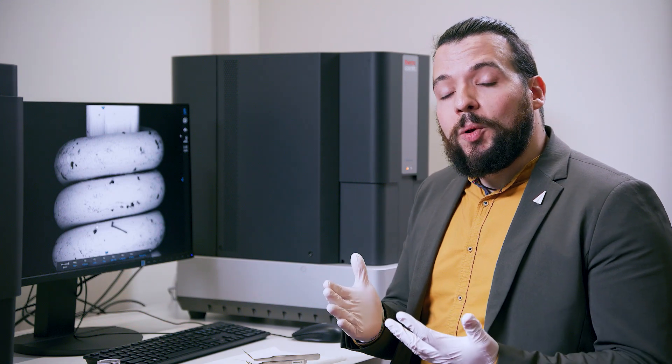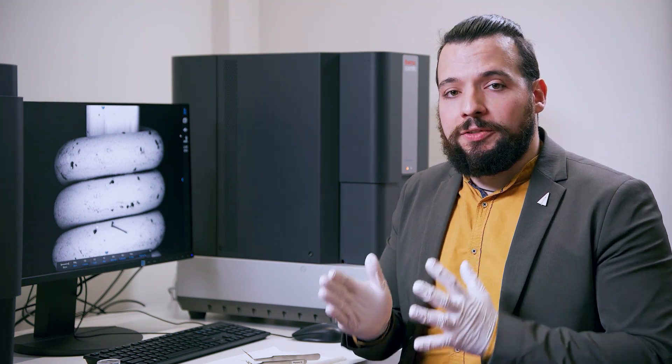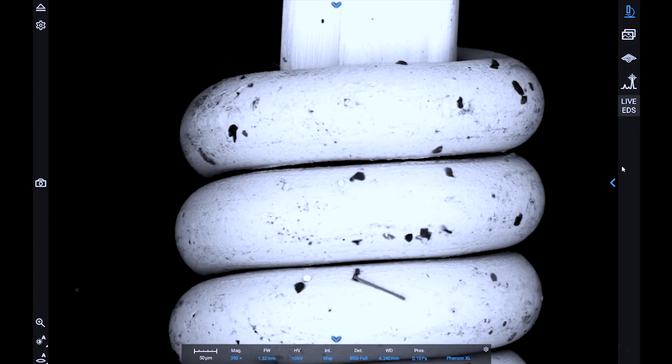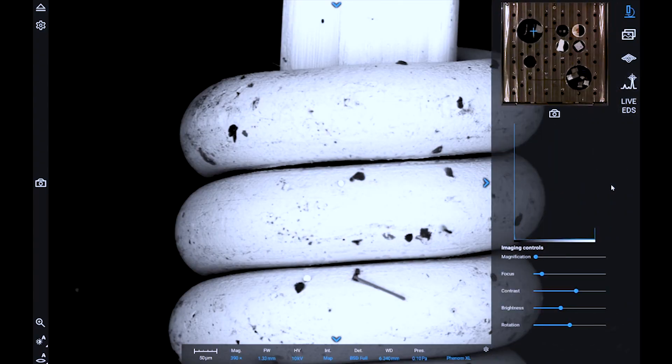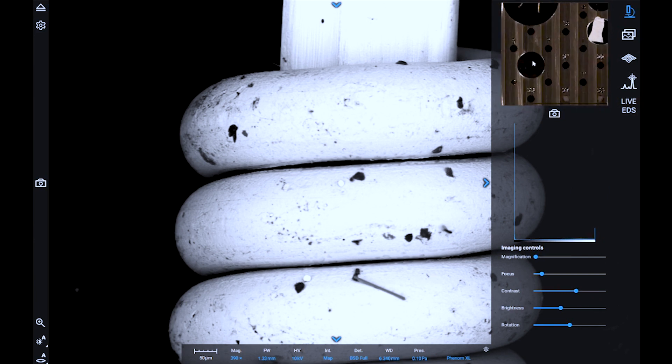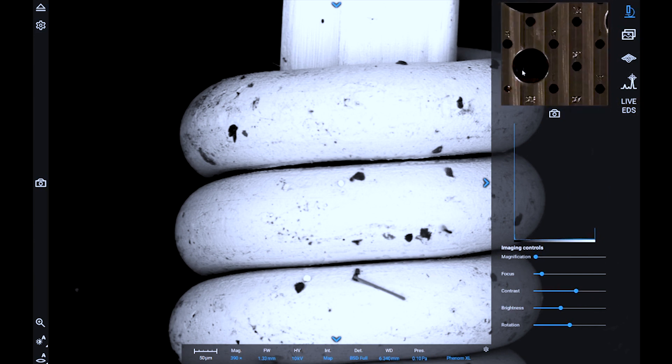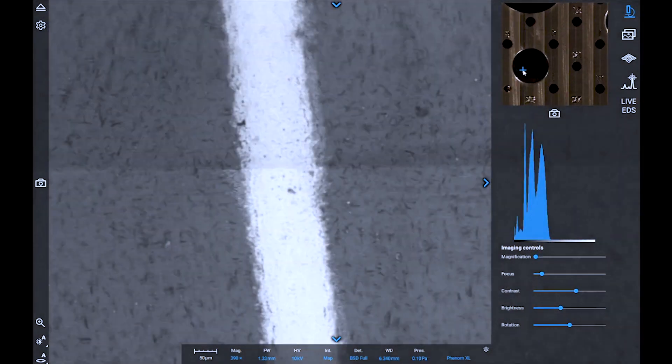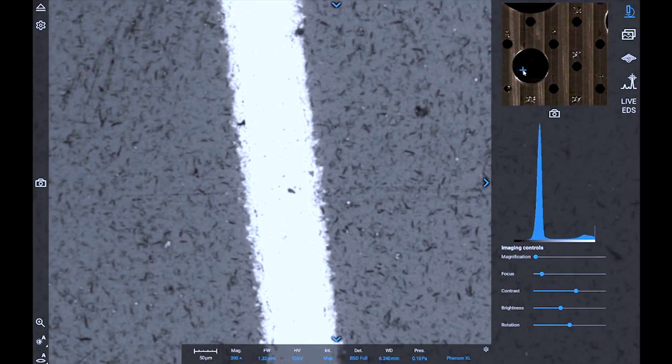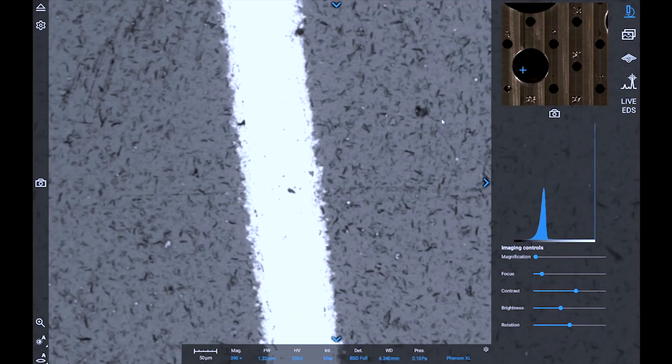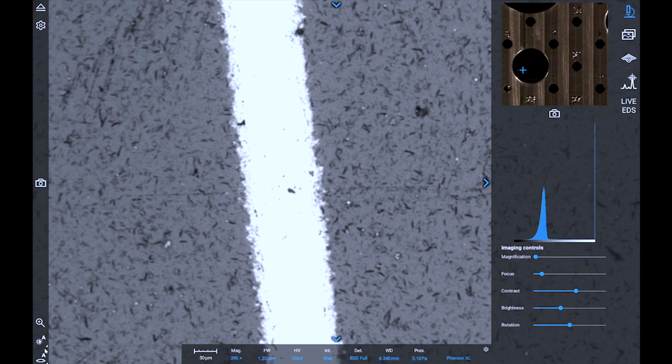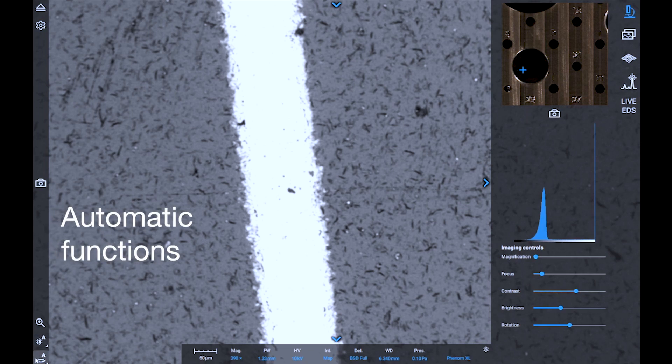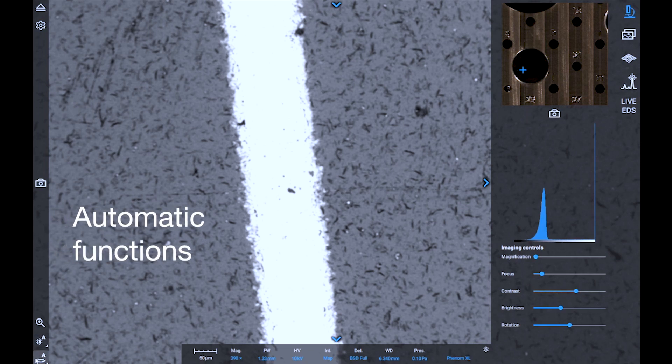Whenever you're done analyzing the first sample, you can use the optical image that we acquired before to quickly move to a different position. We can show the image again by clicking on the arrow on the right side of the screen, and then we can zoom in the optical image and select the position that we want to move to. The stage will then be moved so that we can start imaging the new sample, and we can quickly adjust contrast and brightness with the automated function that we find on the left side of the screen.